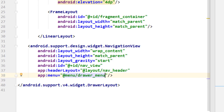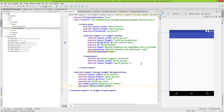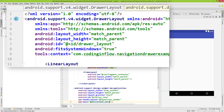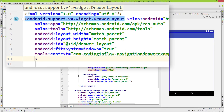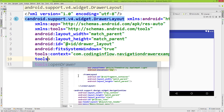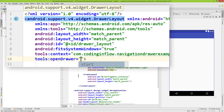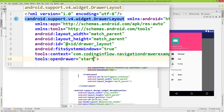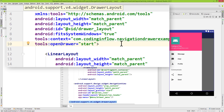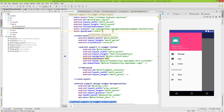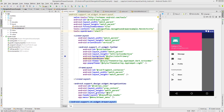Now we can see our drawer in the preview window, placed to the left of our main content. To see it open in the preview, we go up into our drawer layout and add the attribute tools:openDrawer and pass start. Now we can see our drawer in the preview, and it looks great. I press Ctrl+Alt+L to put everything in place, and our layout is finished.